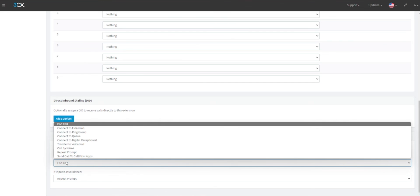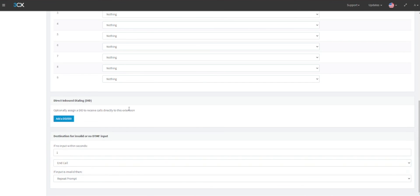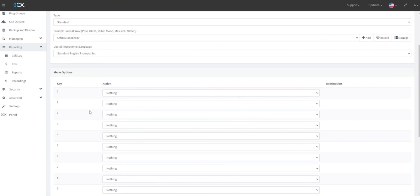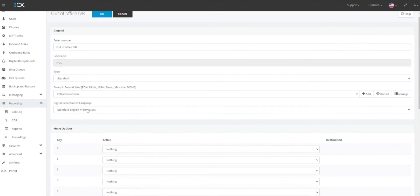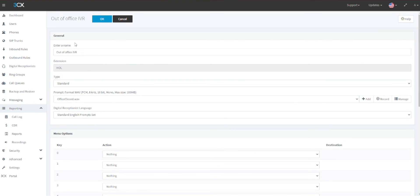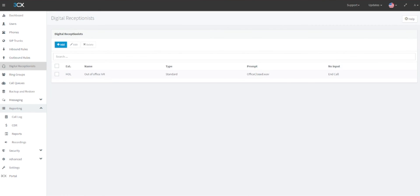Once this has been completed, click OK at the top of the page to save these rules, and your holiday mode will now be set up to automatically take effect on the days you have selected.